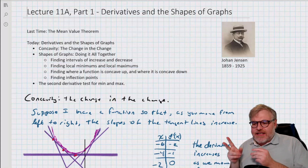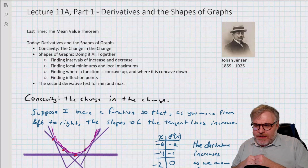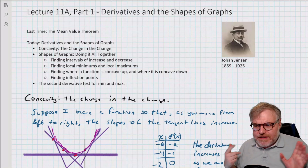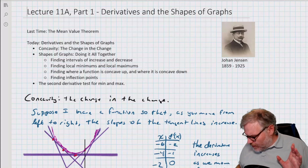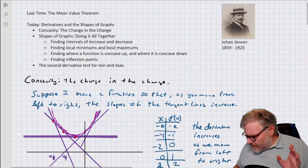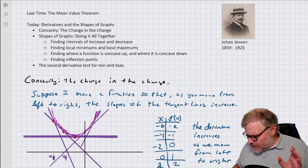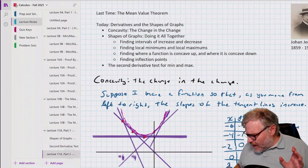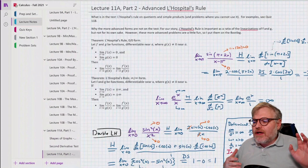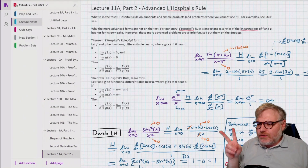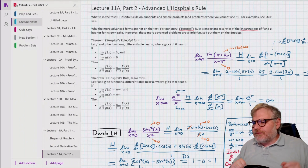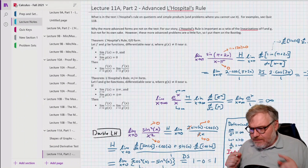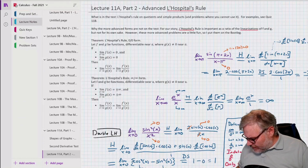We're going to talk about concavity for a minute, then cover how to do these things all together, and then we're going to cover the second derivative test for minimums and maximums. There is an additional part to this lecture — a Part 2 on advanced forms of L'Hopital's rule. If you're enrolled in the class, don't forget there are two parts; Part 2 will be in a separate video because it's a separate topic.